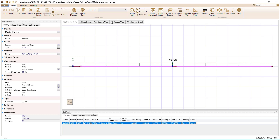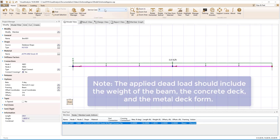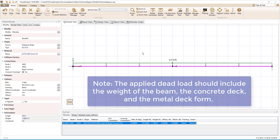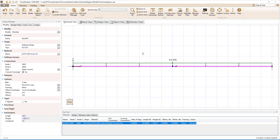The W21x50 beam has already been drawn with pin-roller boundary conditions. In the dead load case, a uniform load has been applied that includes the self-weight of the steel beam, the concrete deck, and the metal deck form, in addition to the other dead loads on the system. A uniform load has also been applied in the live load case.